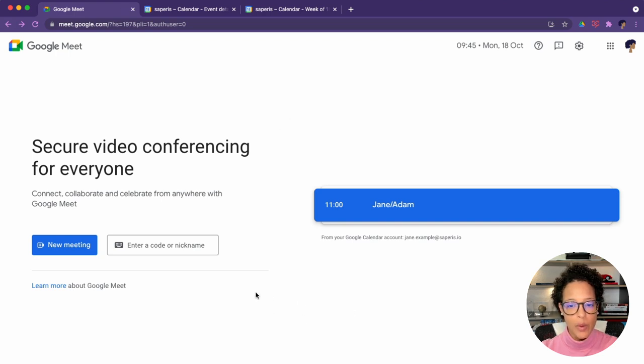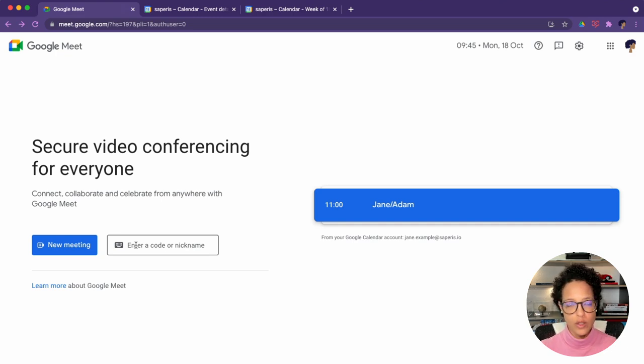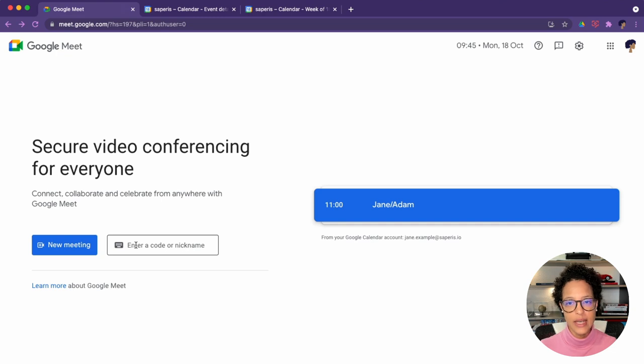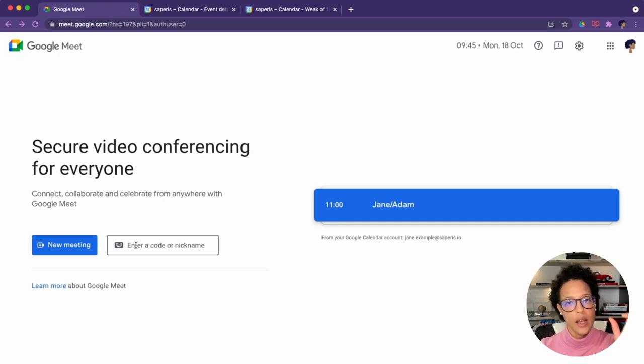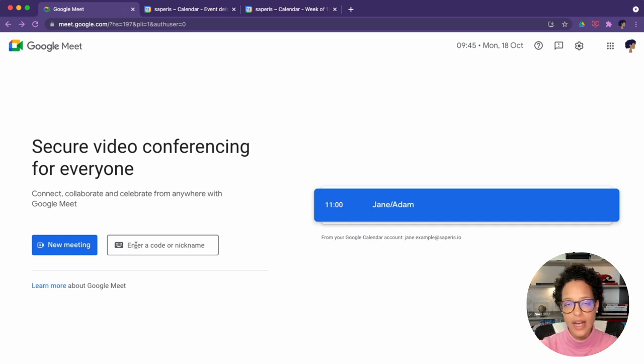And then I'm brought to this kind of waiting room where I can check certain things. This is something we'll be covering a bit later in this video. Now I would like to focus on this here. Now, if you have a code, so if someone has sent you a meeting link, then the latter part of the link will be your code, just omit the hyphens and you're good to go.